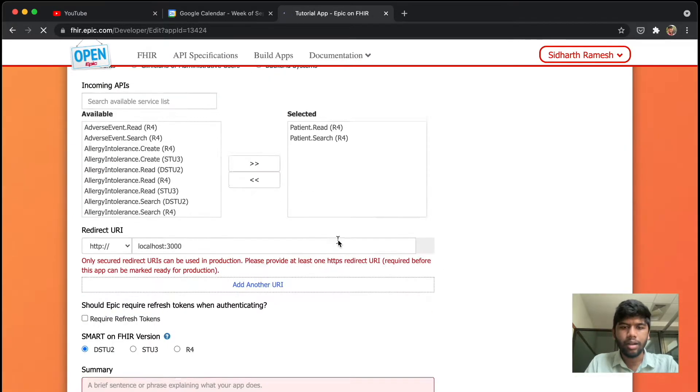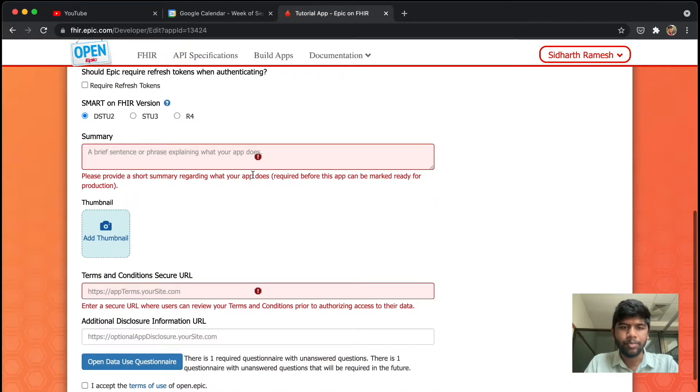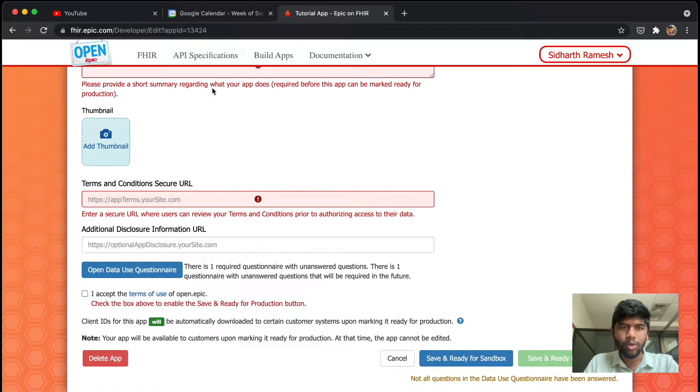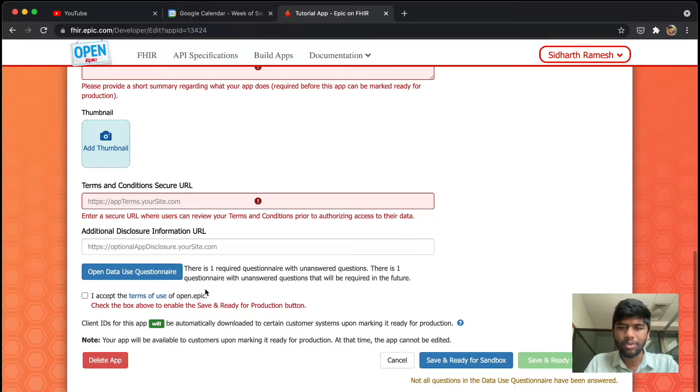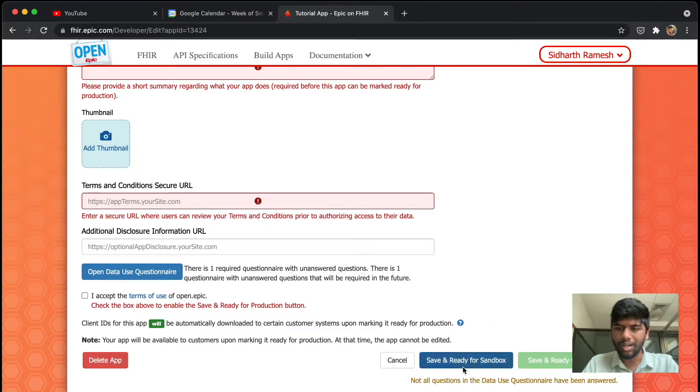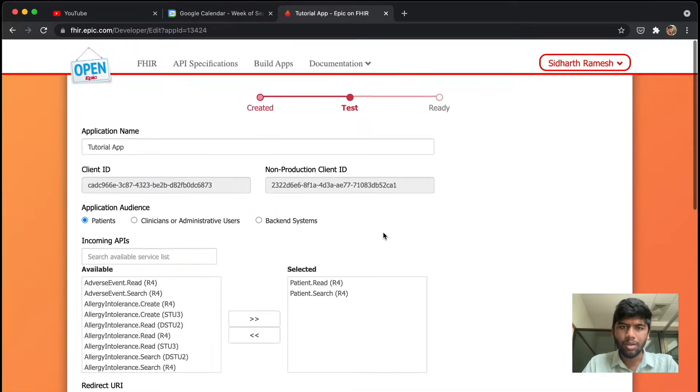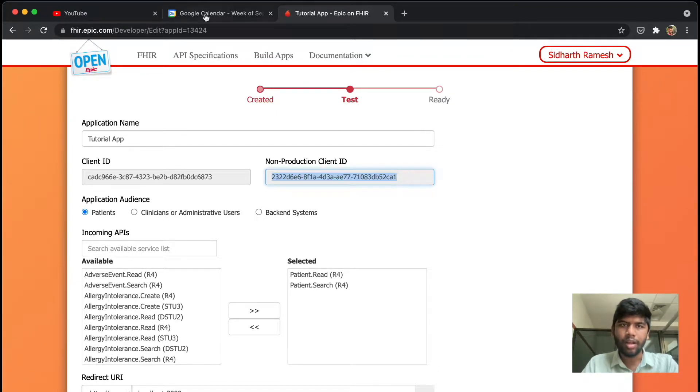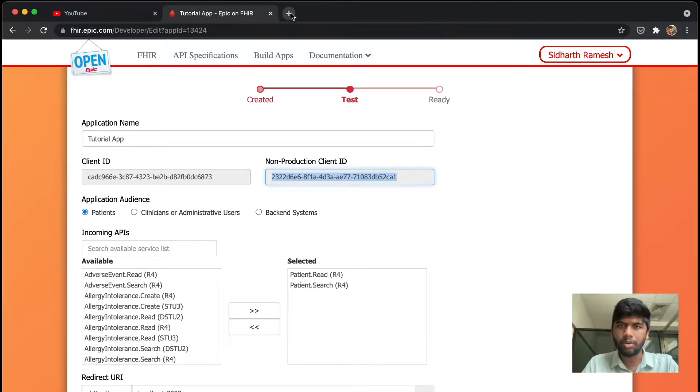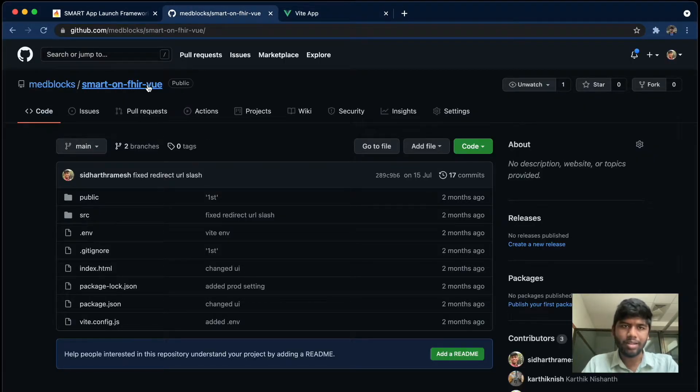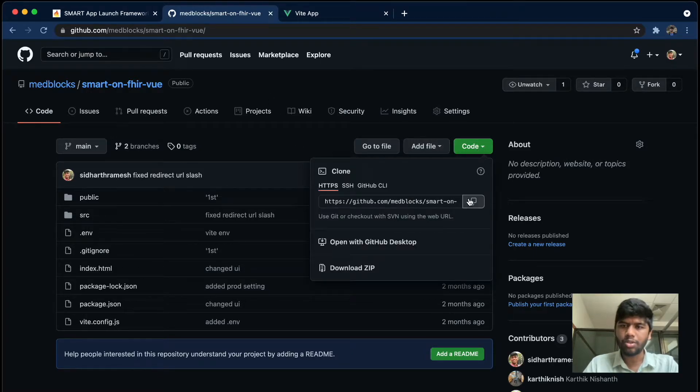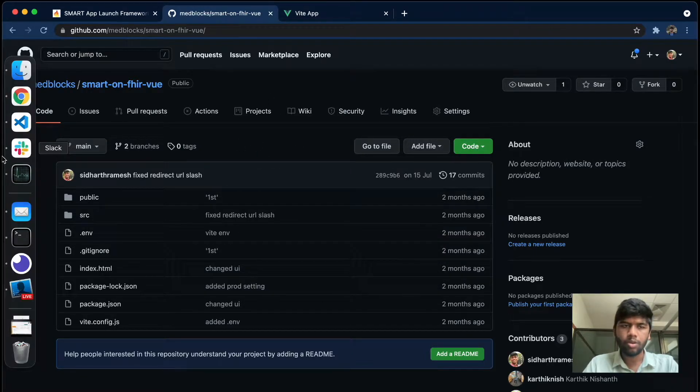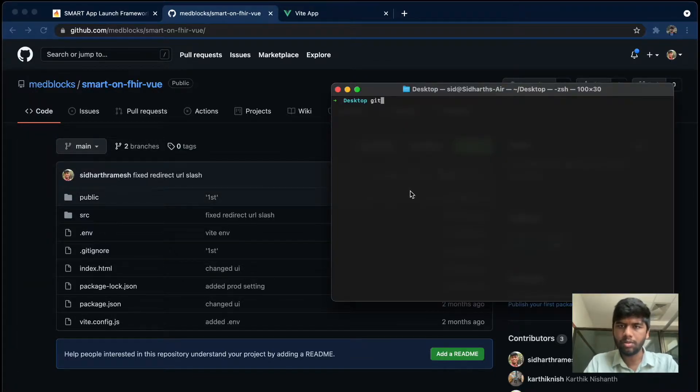And our app is right now ready. There is quite a bit of things that you need to actually fill out before this app goes into production, but we are right now ready for sandbox. Let's just take our non-production client ID. I already have this GitHub repository with me called medblock/smart-on-fhir-vue. I'll put a link in the description down below. I'm just going to clone this to my desktop.